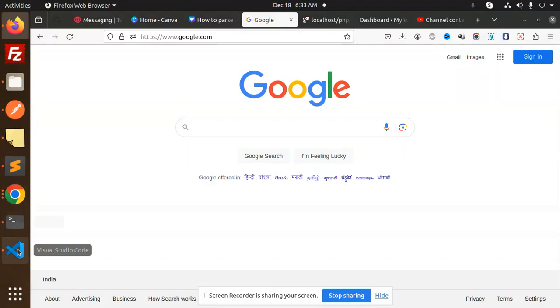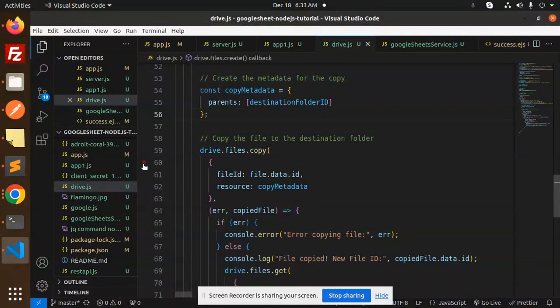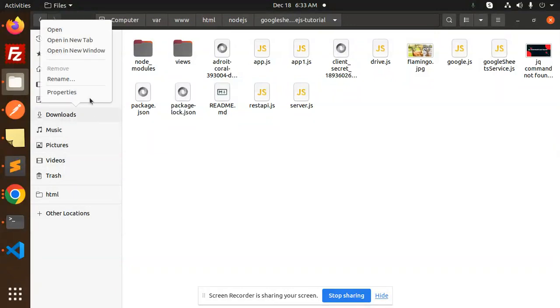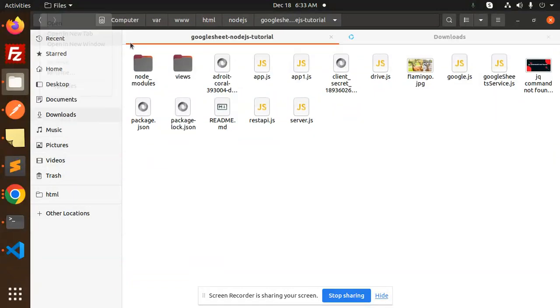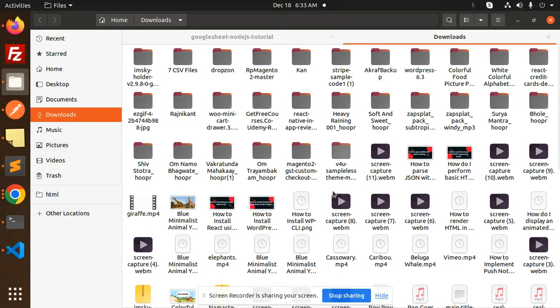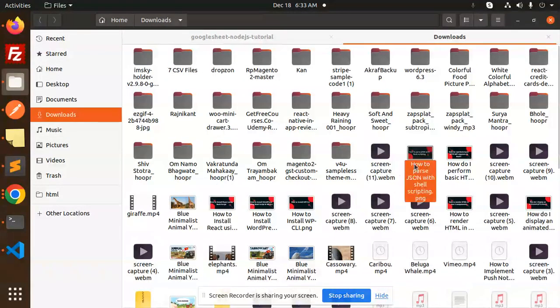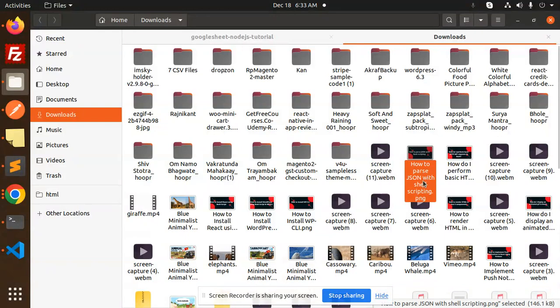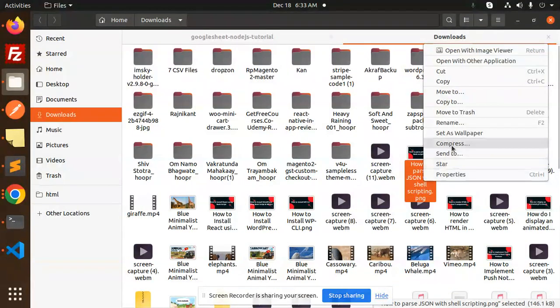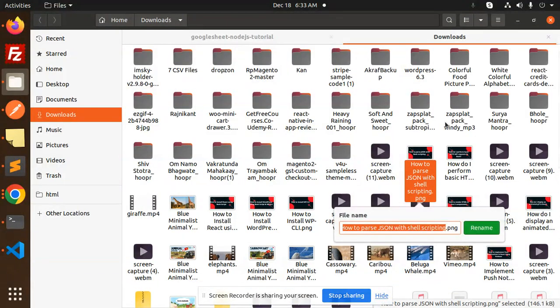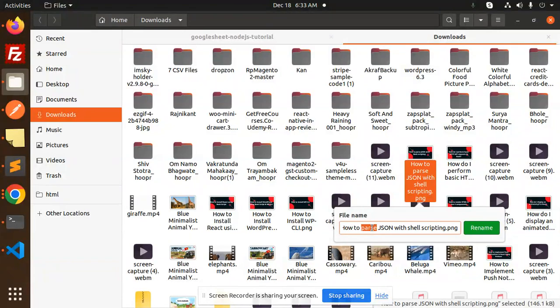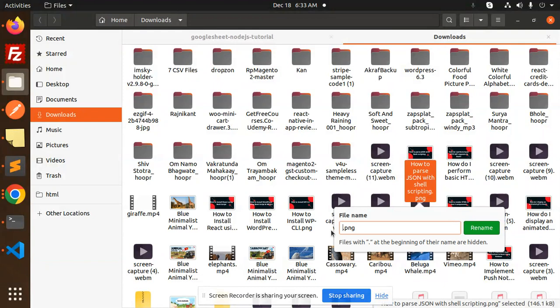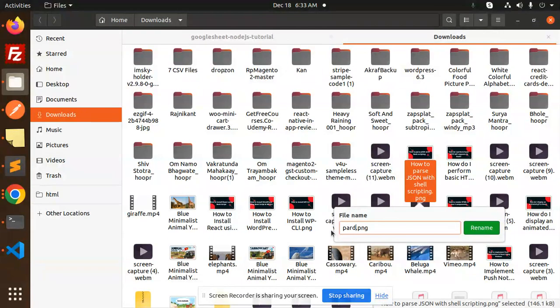Here we have the full-fledged code for that. Let me add a different image over here. Let me go to the downloads and add a different image like this one. Let me rename this.